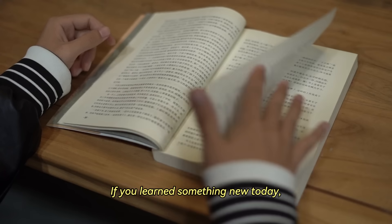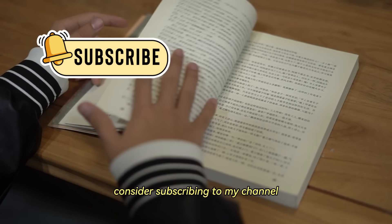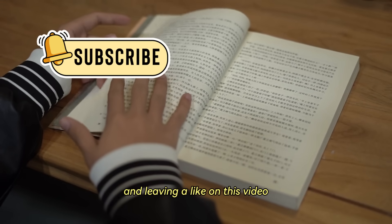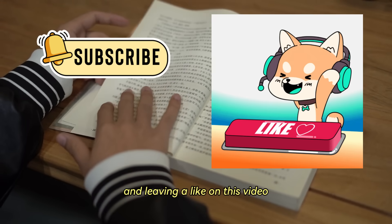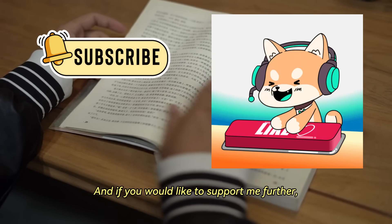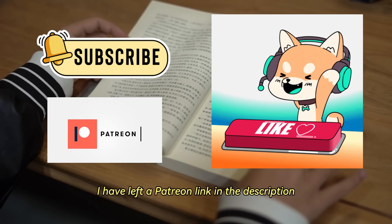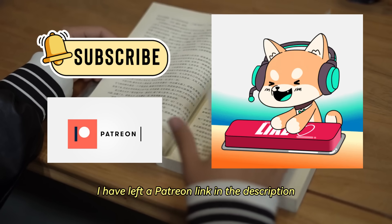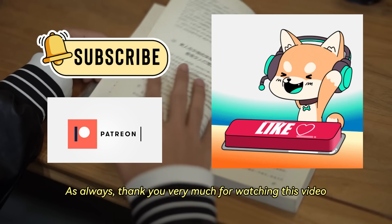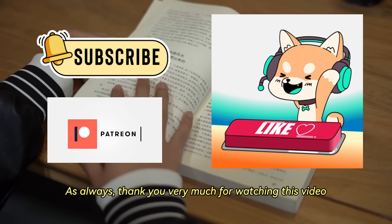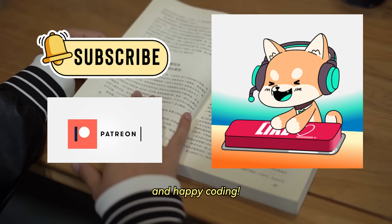If you learned something new today, consider subscribing to my channel and leaving a like on this video. And if you would like to support me further, I have left a Patreon link in the description. As always, thank you very much for watching this video, and happy coding!